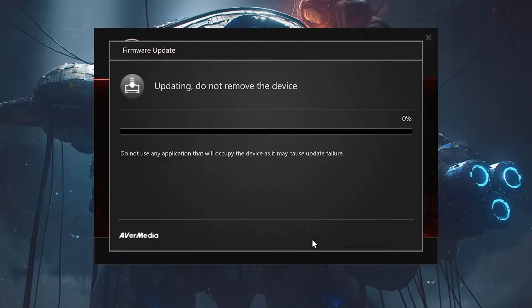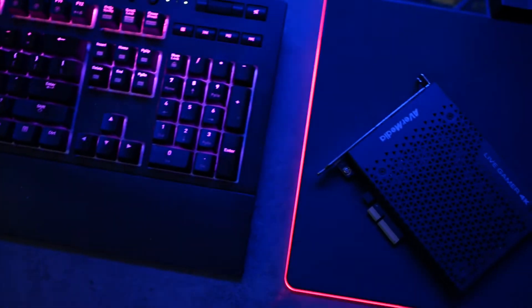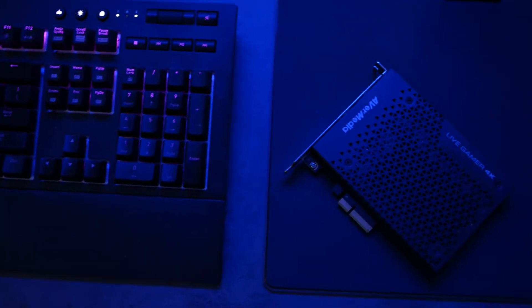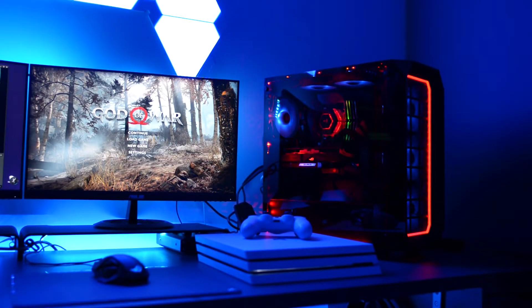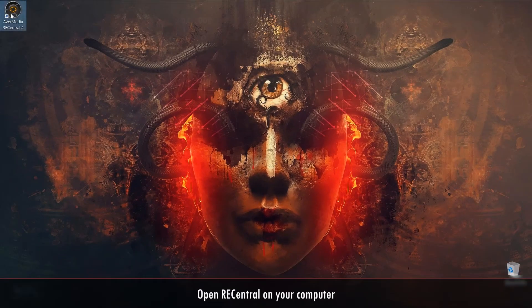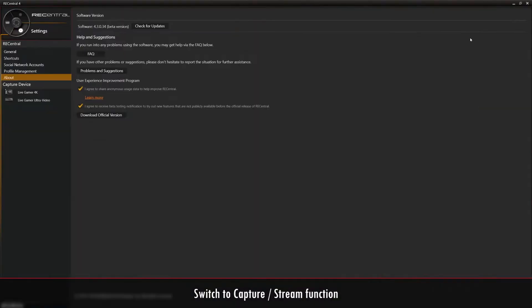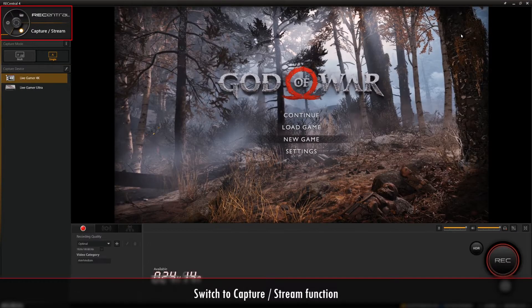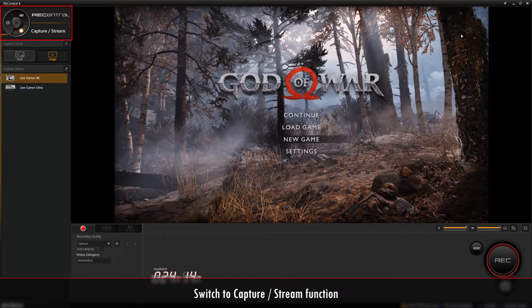Here's how you can use the RecCentral software to record. Once you've set up the GC573, video source, and RecCentral, you can go ahead and open up RecCentral. In the upper left hand corner, you'll see a circular icon. Click on it to switch to the Capture Stream function.